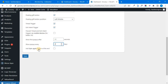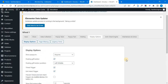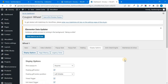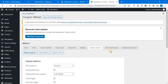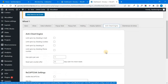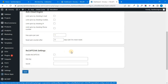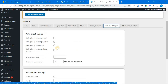Next, if you have a spin-again button, you can skip it or allow users to spin again. Next, you have an anti-cheat engine — you can open it. These are the departure settings and you can skip them.